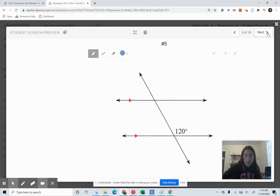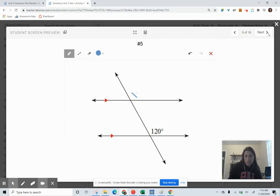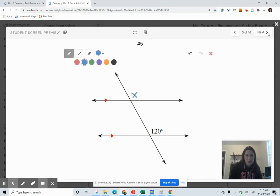I'm going to have you try this problem. Solve for two different angles: first find the value of X in this diagram, and then find the measure of Y in this diagram.